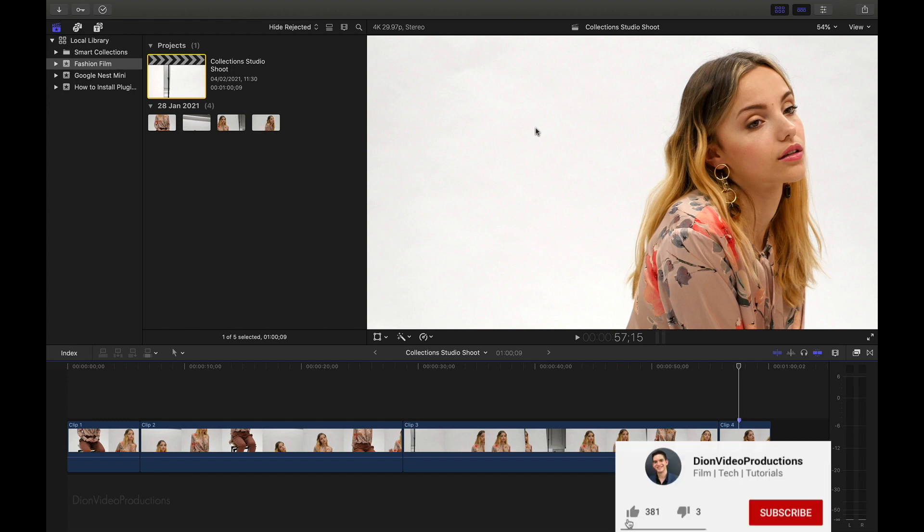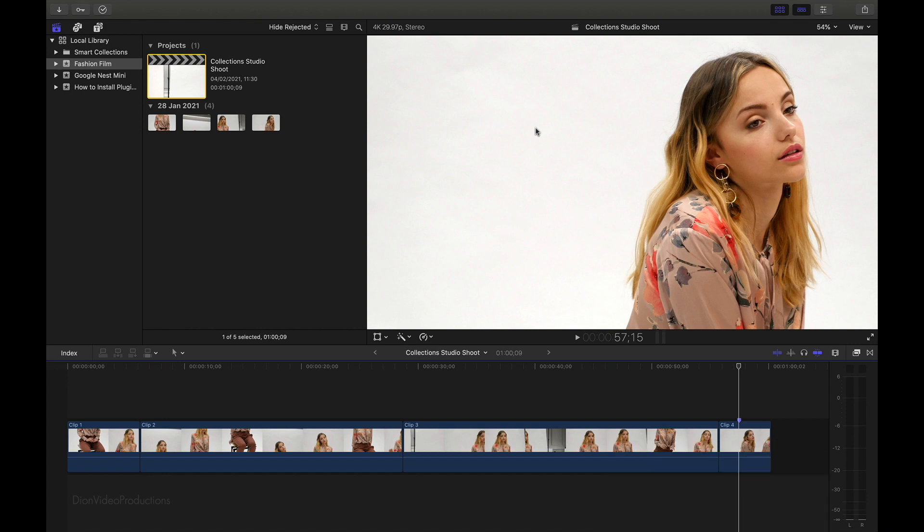Not to mention that having a Final Cut library on an external hard drive allows you to edit off different computers. You can then take your library using only your external hard drive and edit on any machine as long as it has Final Cut Pro installed. So without further ado, let's see how this is done.